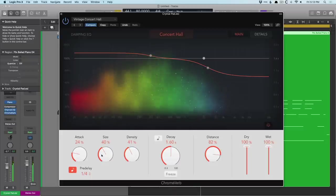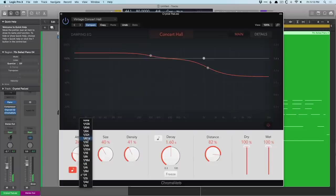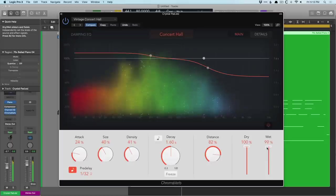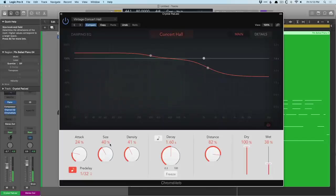You hear how it kind of ramps up? Now let's pick something like 32nd note. And these can be really helpful. If you think of a vocal, maybe you want to have a long tail after the vocal, pick a longer pre-delay.